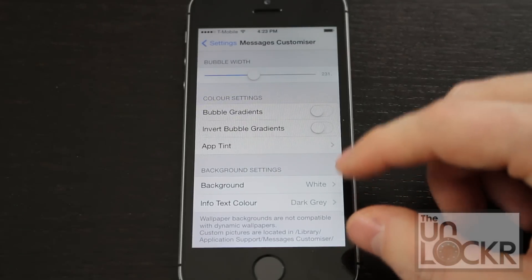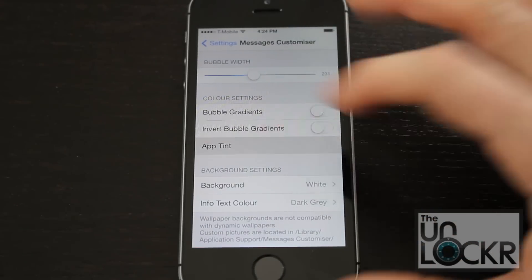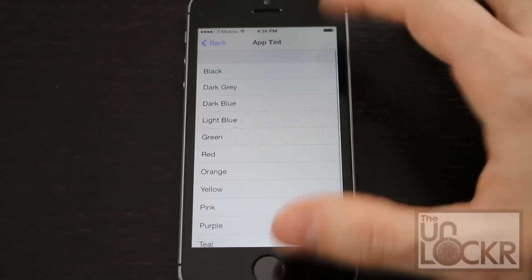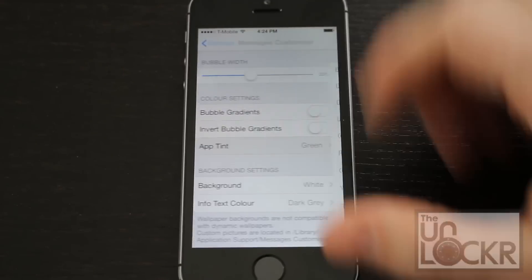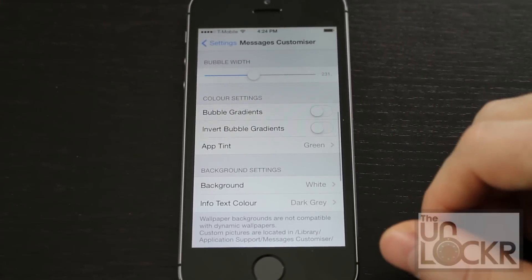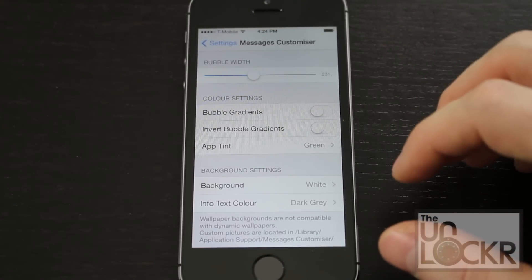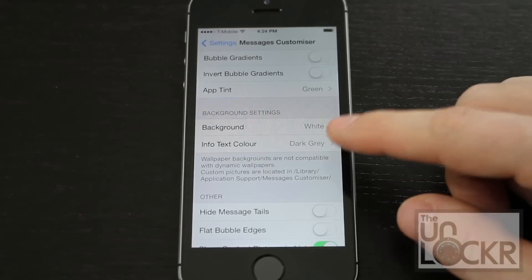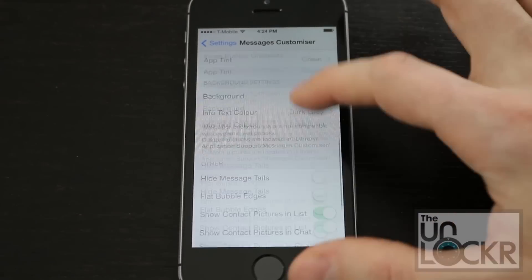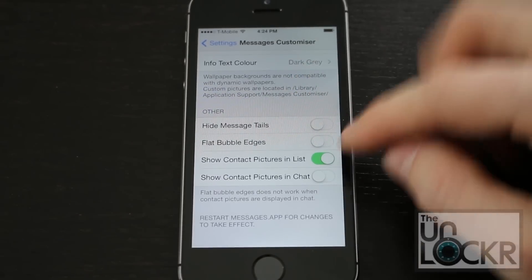App tint is the accent color, so you can change this to, say, green — and you'll see when I open messaging what that does. You can also change the background color and the info text color.